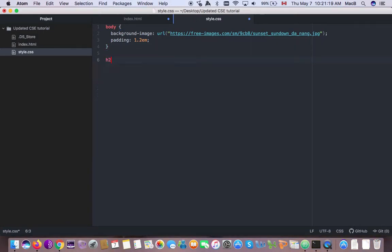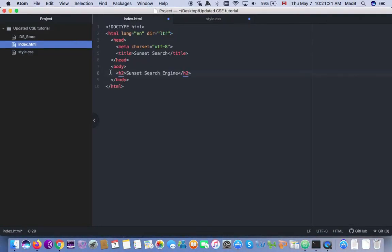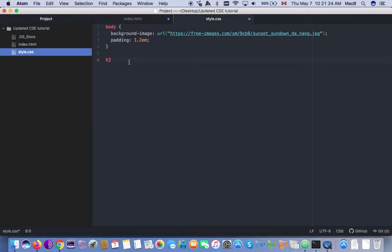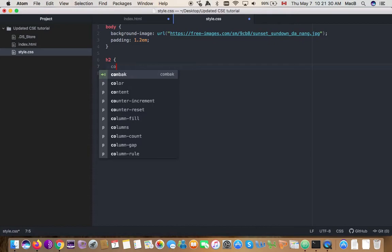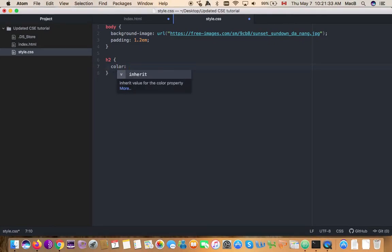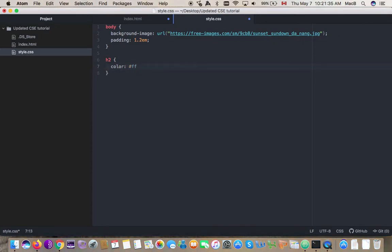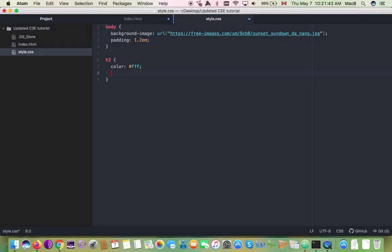I'm going to target h2, and I'm going to make the color white. Since hex is basically RGB but hexadecimal, I'll set the color to white.